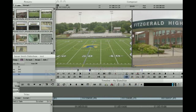Today I'm going to be showing you how to create titles in your Avid project for your slideshow. We're going to be creating opening titles along with titles that will overlay on top of your pictures.